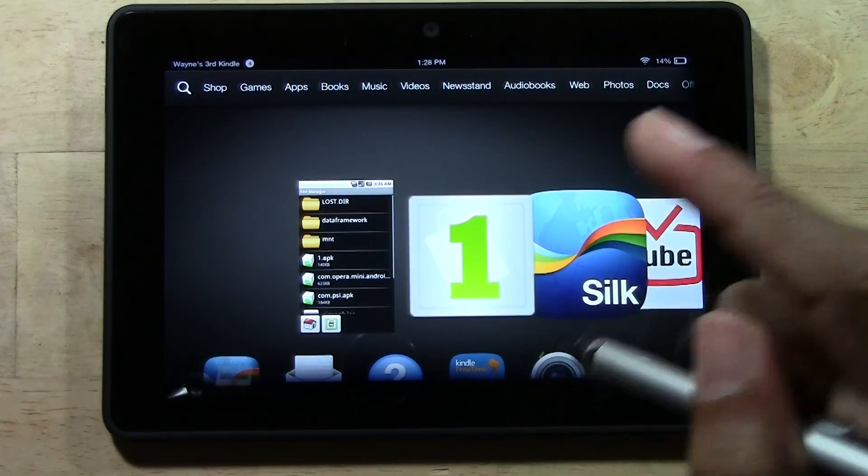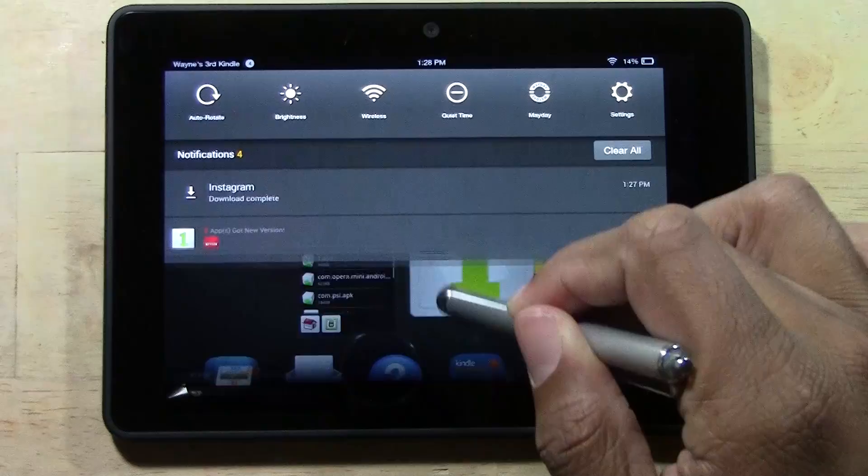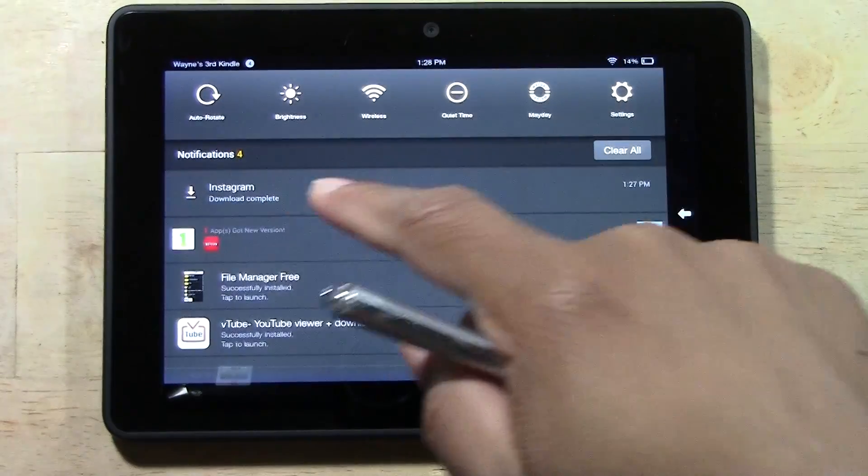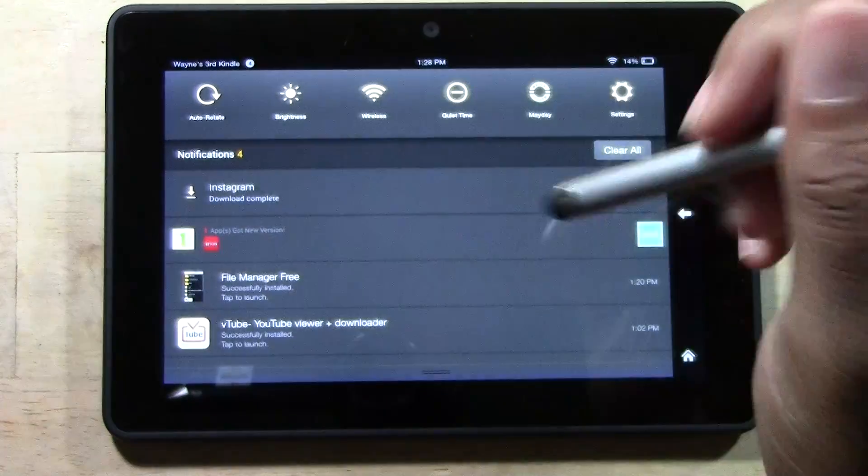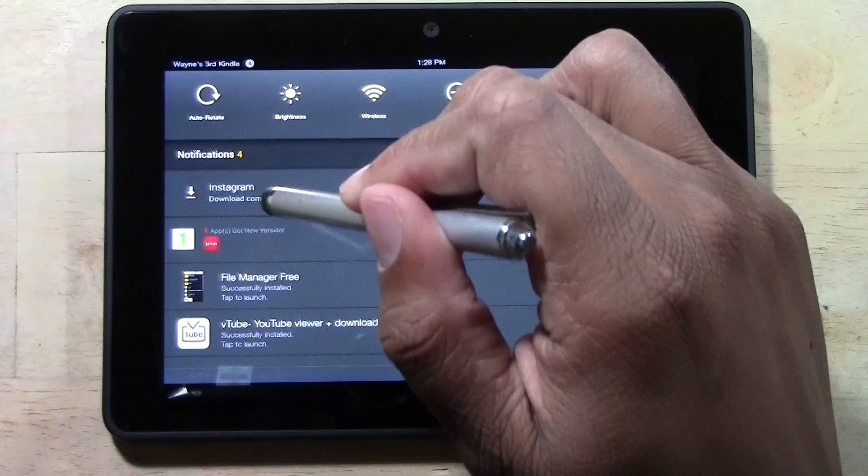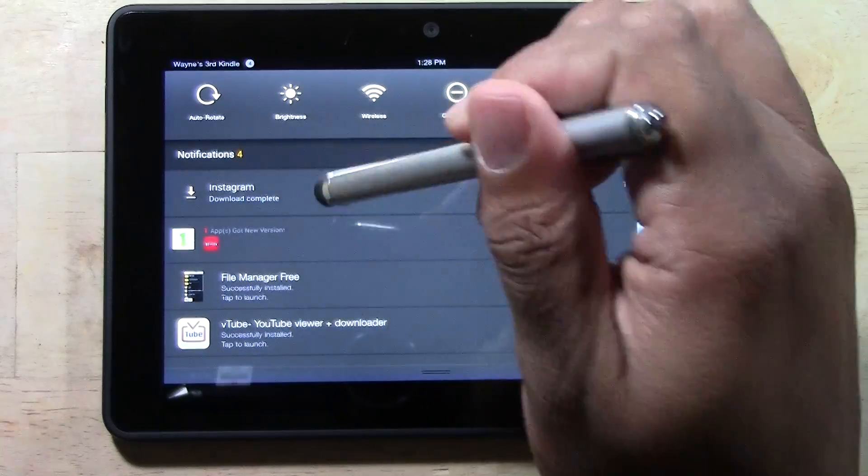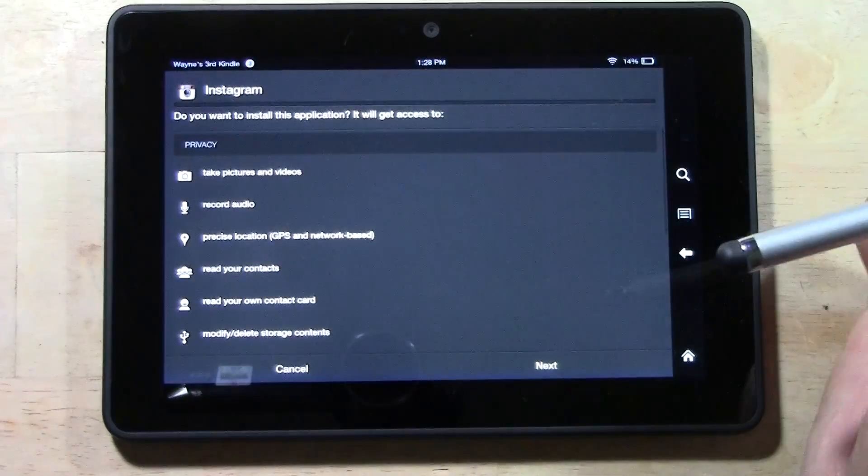But if it's not there, it's okay. If you swipe down under Notifications, you should see that the app has downloaded and you can just tap Instagram right from here. So let's tap Instagram.